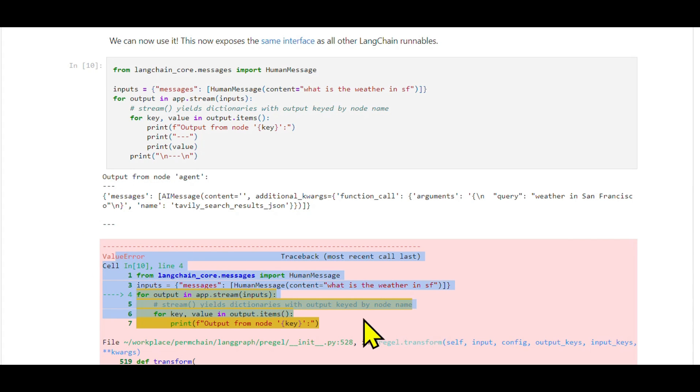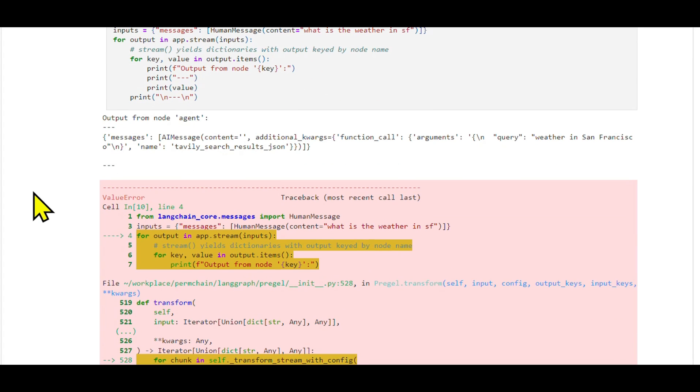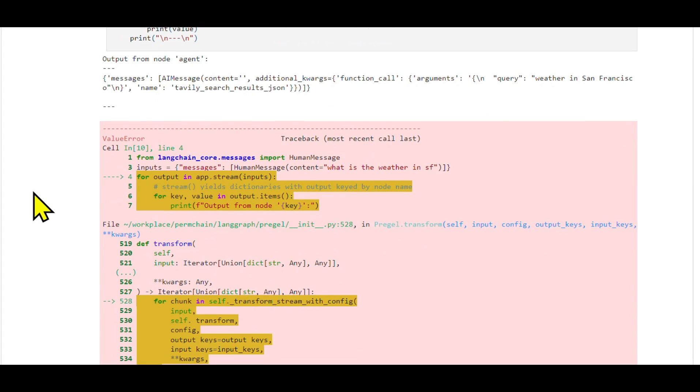This is a basic implementation. In a real-world scenario, you might want to replace the error with a more sophisticated response and use a more user-friendly interface instead of a Jupyter notebook. But this gives a clear idea of how you can add a simple yet effective human-in-the-loop component to your LangGraph agents.